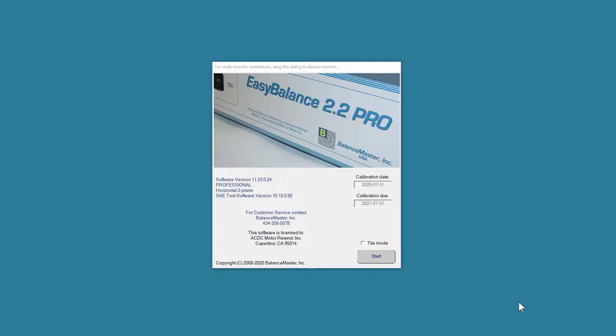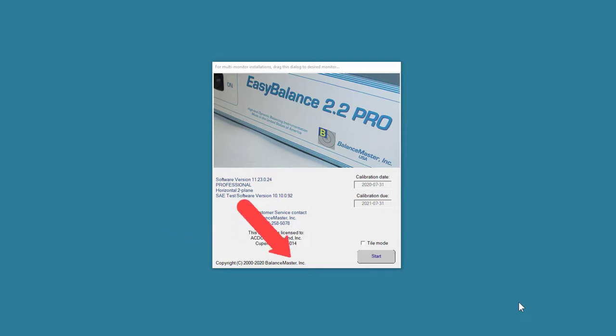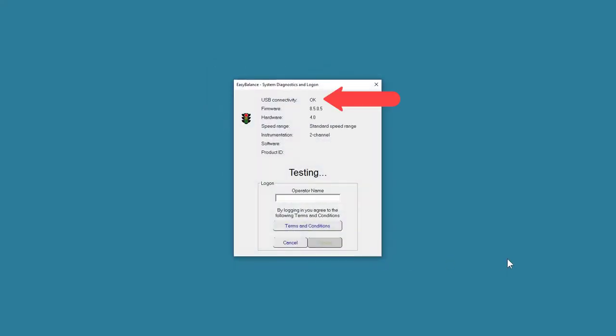The EasyBalance splash screen shows some important information, for instance software version, balancing application, customer service contact, the licensed customer info and calibration date info. Once we click start, a systems diagnostics is performed and the results are shown.